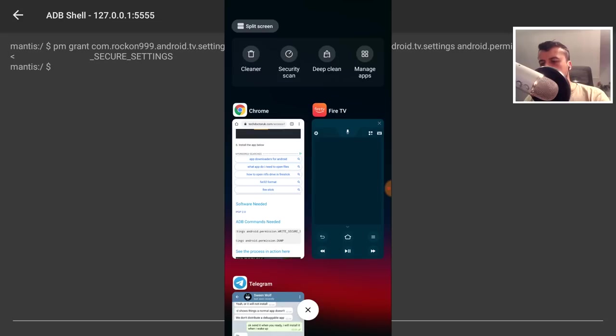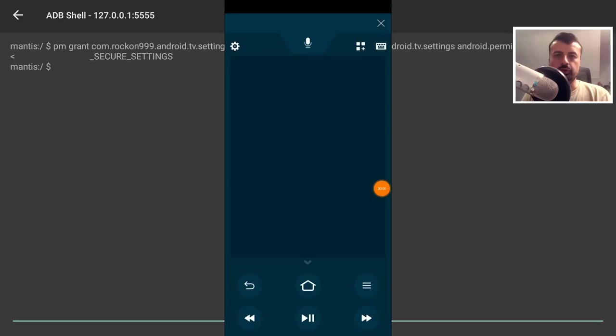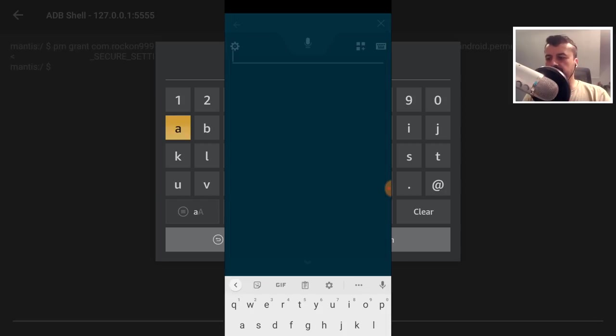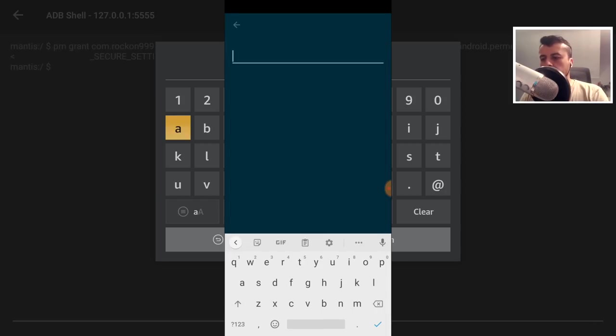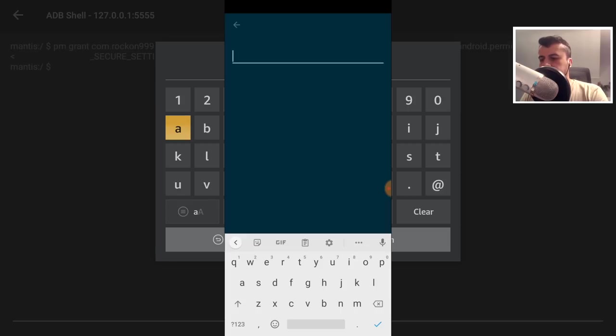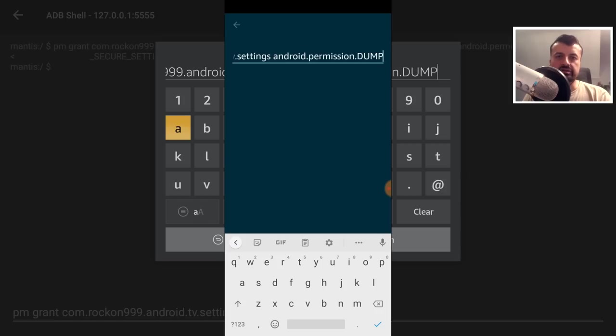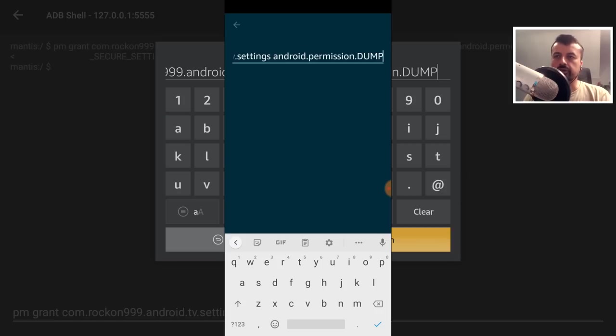Let's go back to the Fire TV application. Let's bring up the virtual keyboard again by clicking here. And once we have that, we can now once again paste in that second command. So let's press and hold here. Select paste, and there we can just see that the second command has now been typed in. I can now click on run.